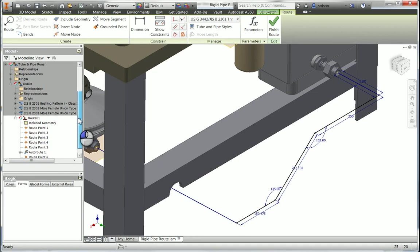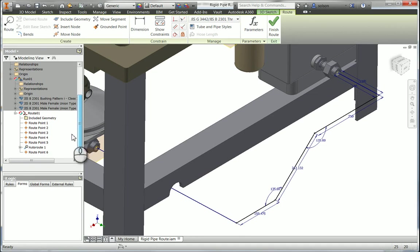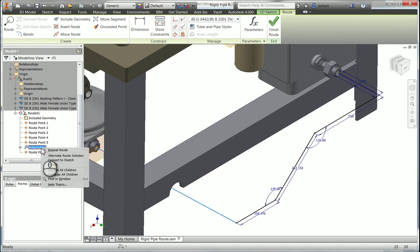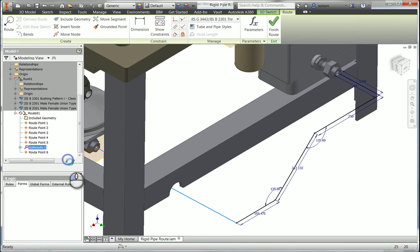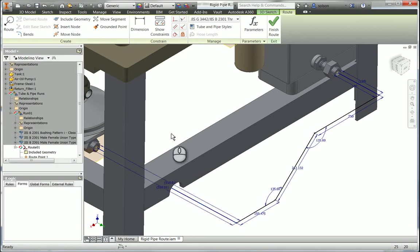One of the things that was discussed in that class also is this auto route, and how to manage that, and a good workflow of converting that to sketching geometry.